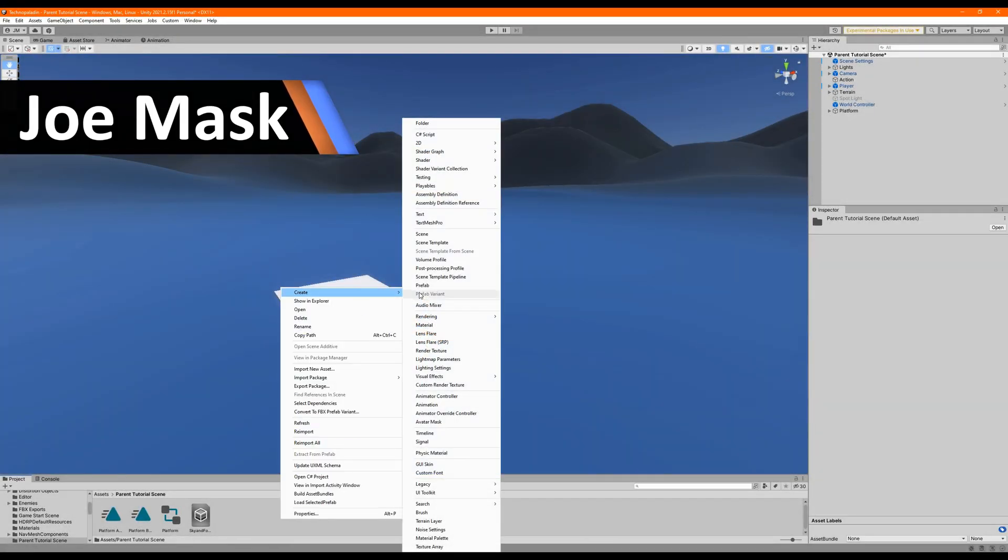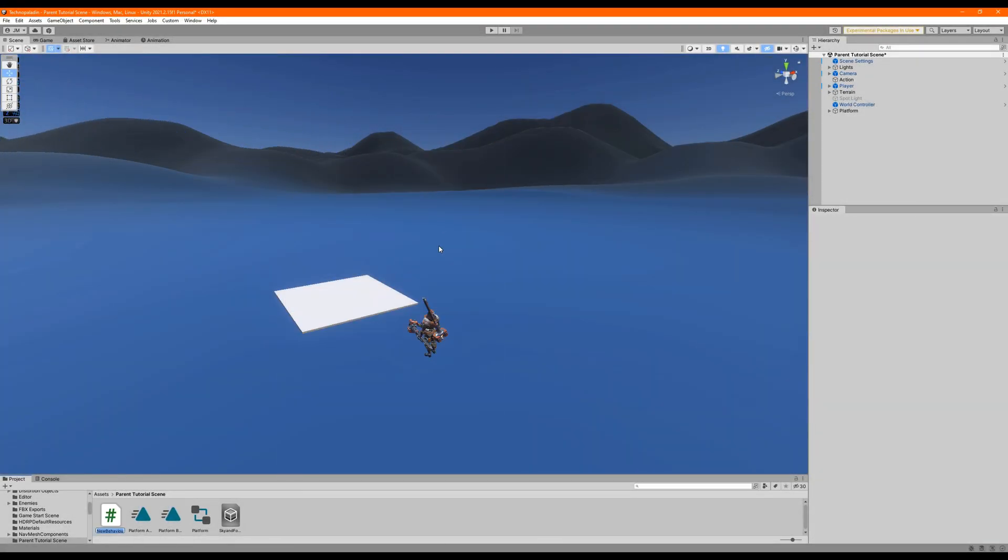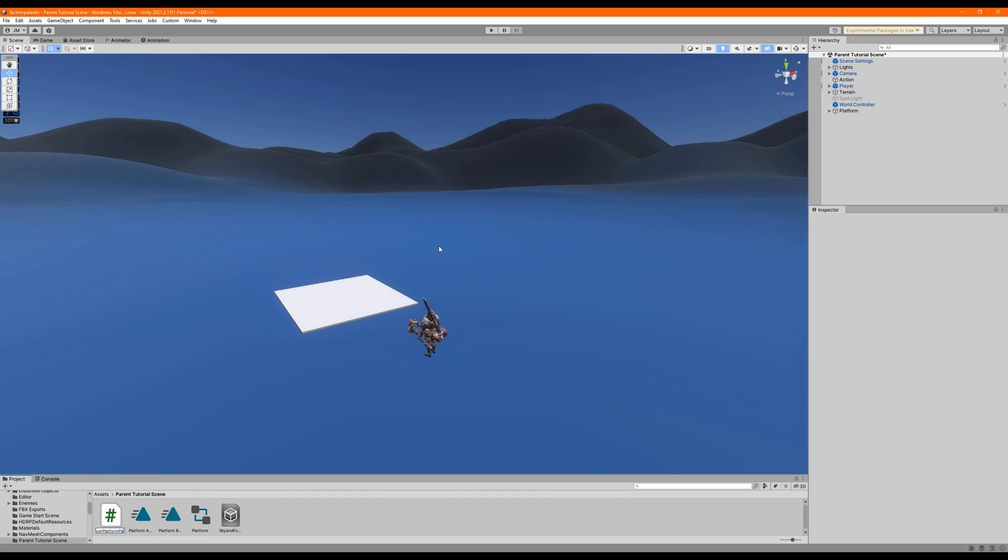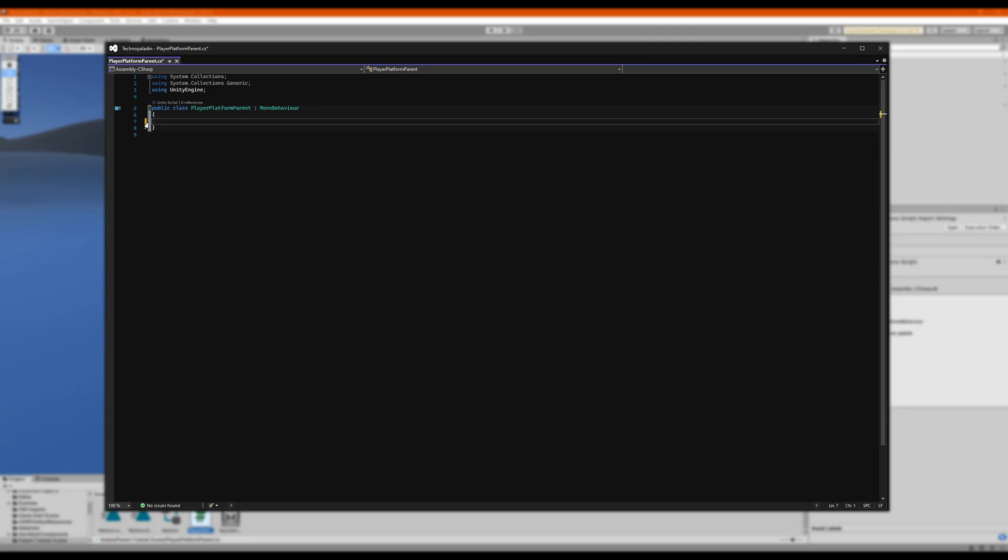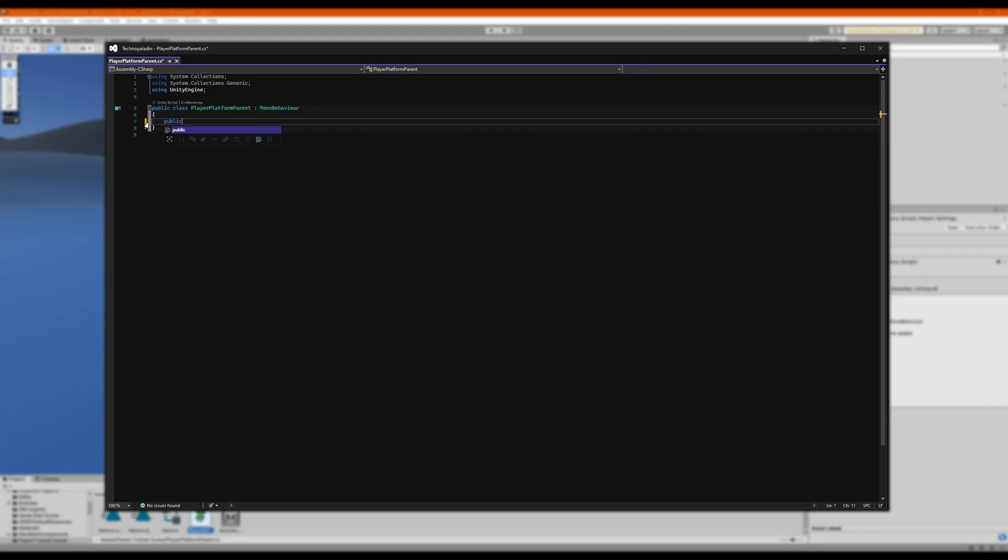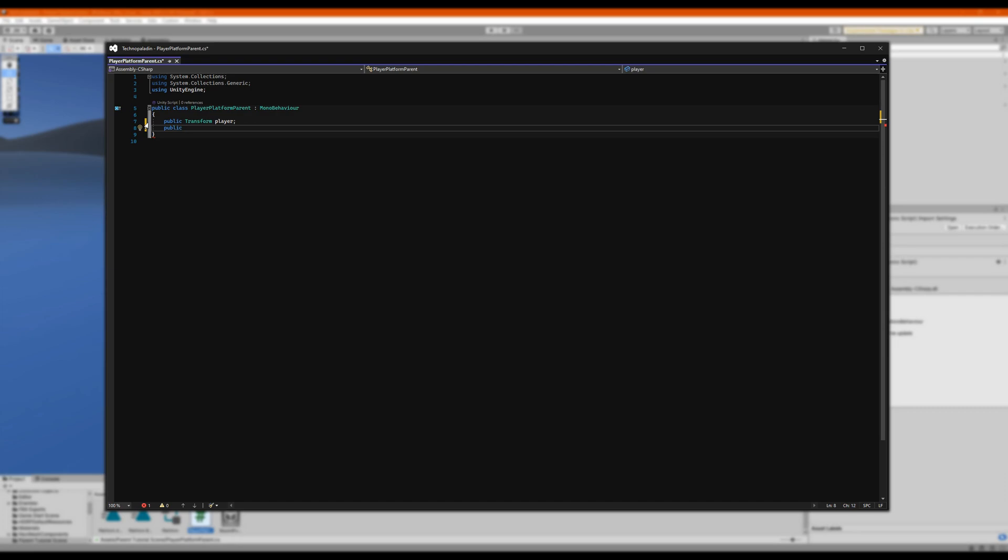Welcome, my name is Joe, and the first thing we need to do is create a script to parent our player to the platform. We're not going to need the start function or the update function, so let's get rid of them. We only need to reference the transform of the player and the parent object, so let's create a transform for each of those.